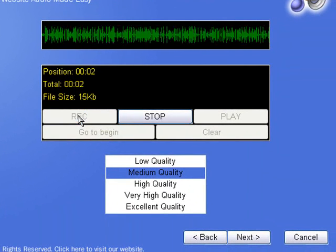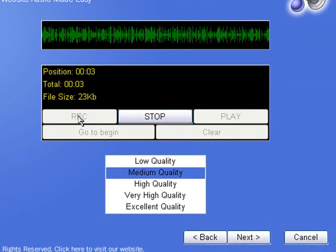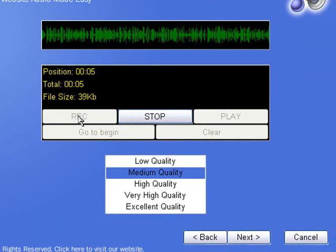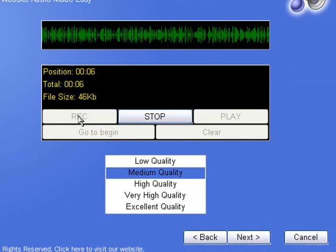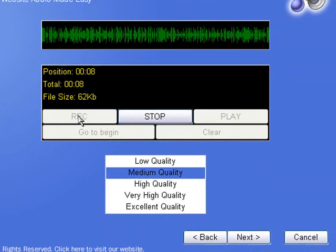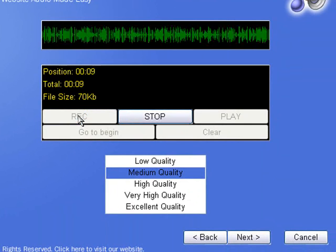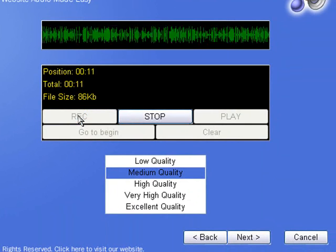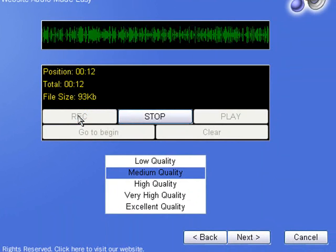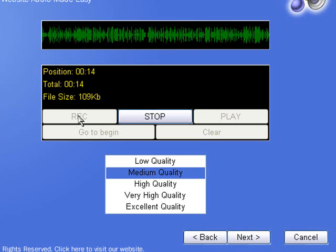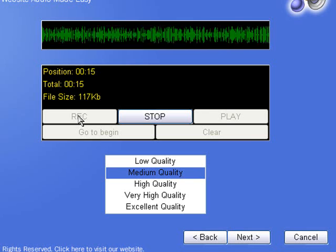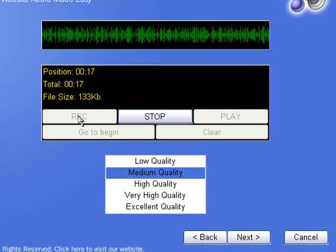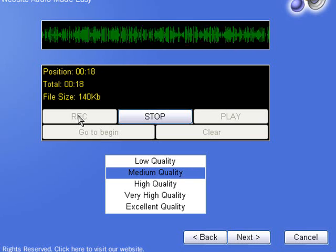Recording audio for your website can be really simple. Using a program like Web Audio Plus allows you to record the audio, prepare it for your website, and actually get it onto your website. We're going to take you through the process and show you exactly how.